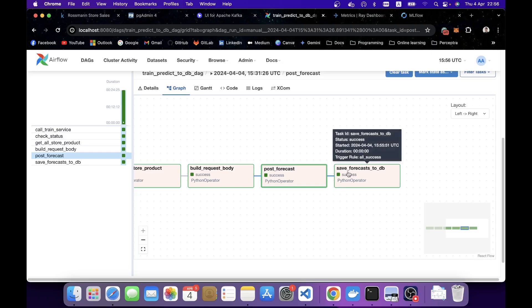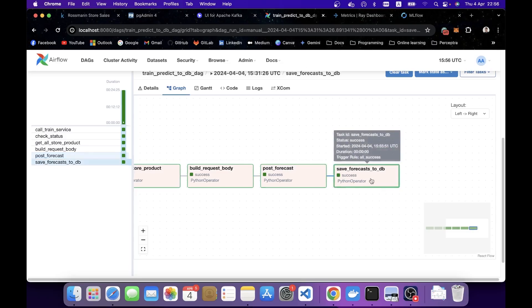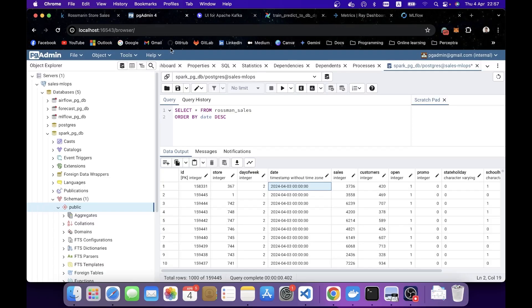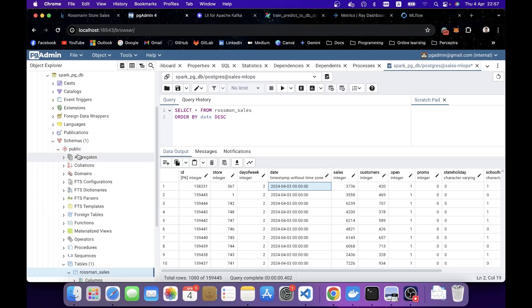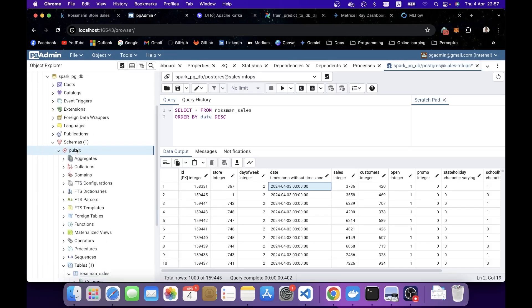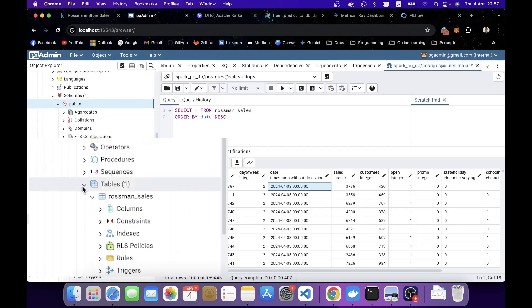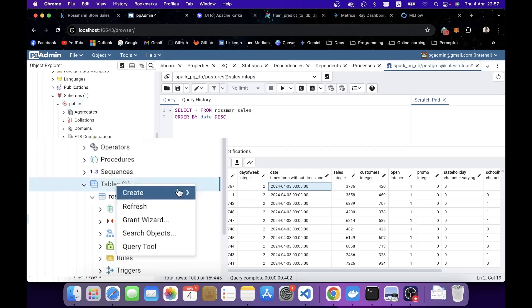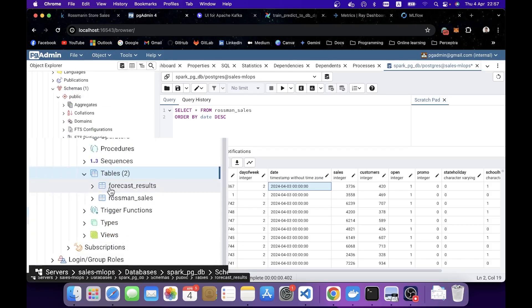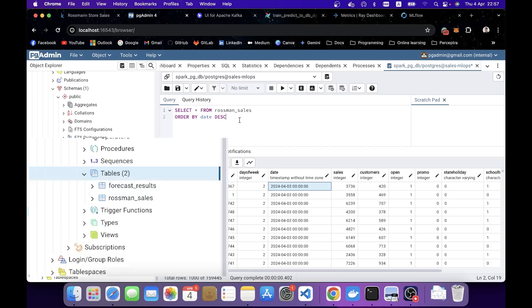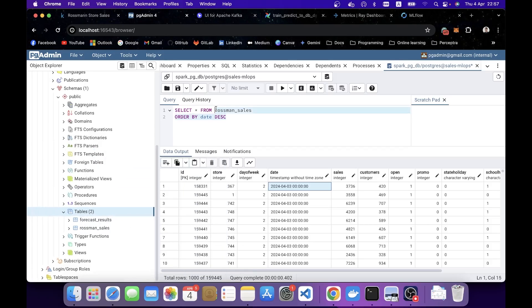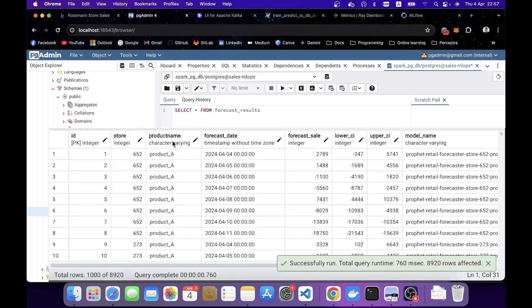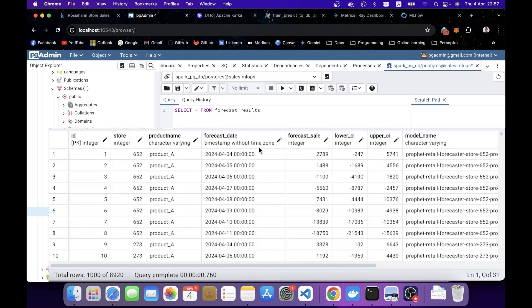Internally, it saved the batch prediction to the database. To confirm that it saved successfully, we can use pgAdmin again. If I come into the same database, spark-pg-db, and I refresh here, you're going to see a new table called forecast_result. Let's take a quick look at that. And here you go, you got the forecast result here.